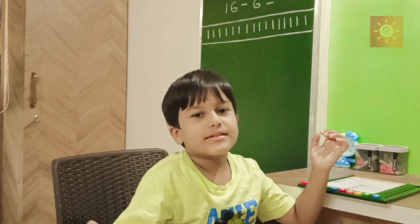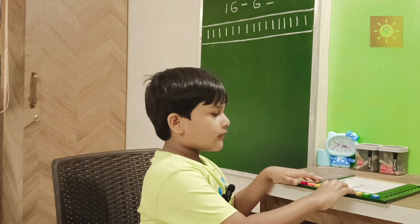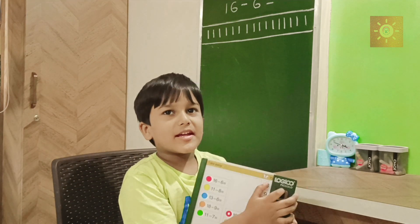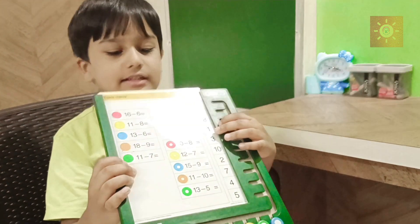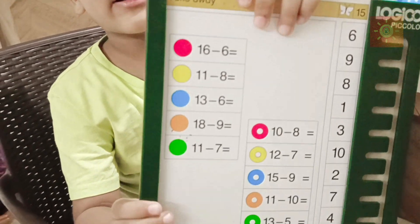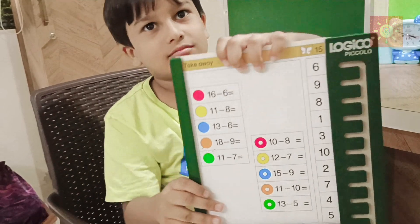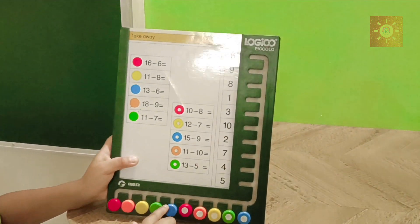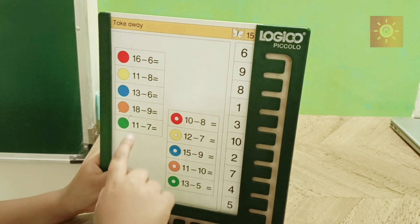Today we are going to do subtractions, friends, in a different way. I will show you. Look friends, this is a logical game, and this is a slate of logical, and this is a set of logical. See, these are buttons in different colors, a column of numbers, and answer slots. Look friends!